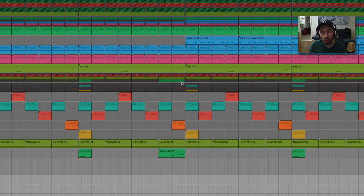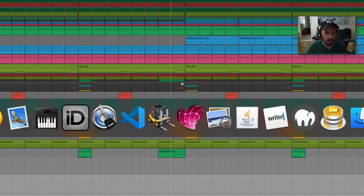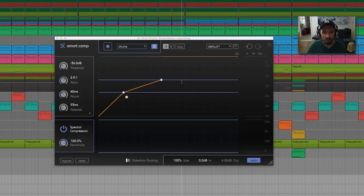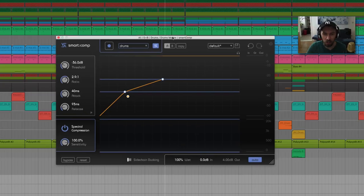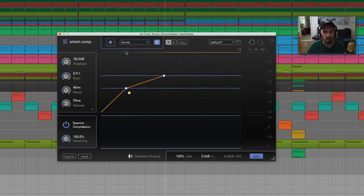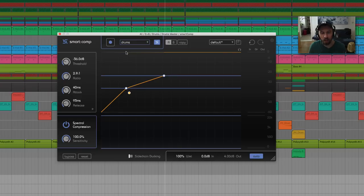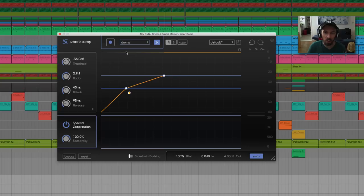Hey, today it's all about compression. Sonible released a plugin yesterday and this is how it looks. It's called Smart Comp and it tries to find the right settings for your material. You can analyze your material, it finds the right compression settings and you're basically done.